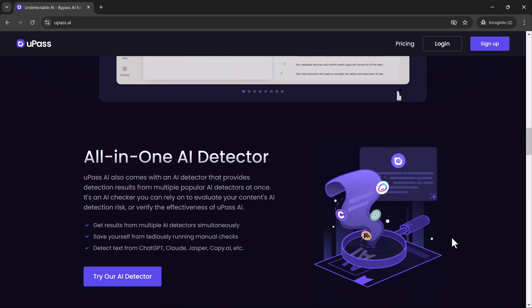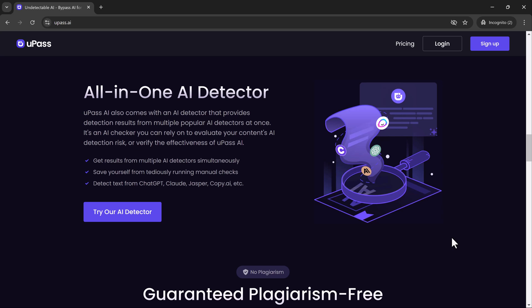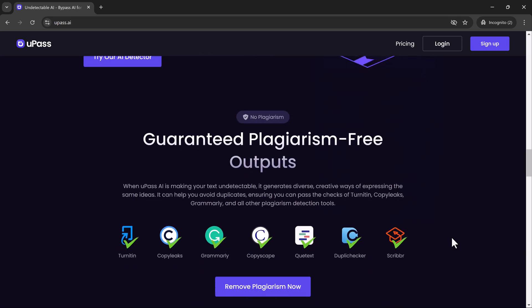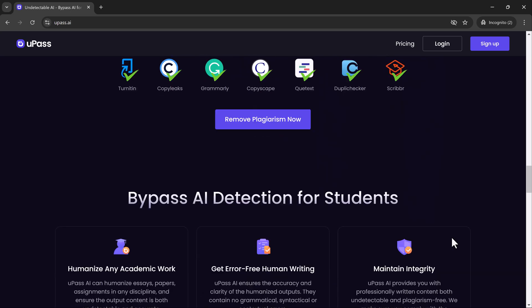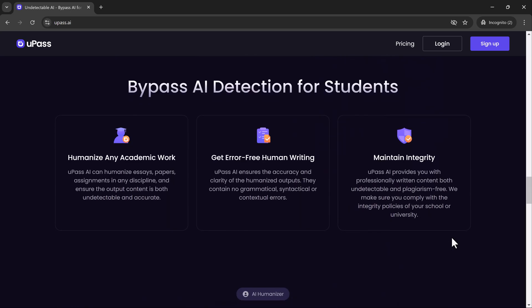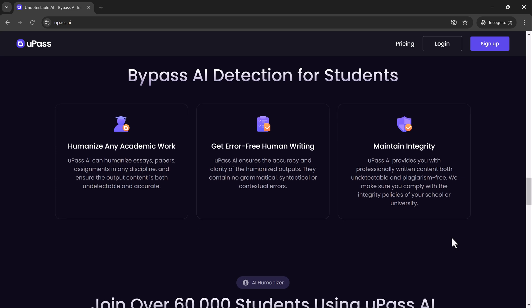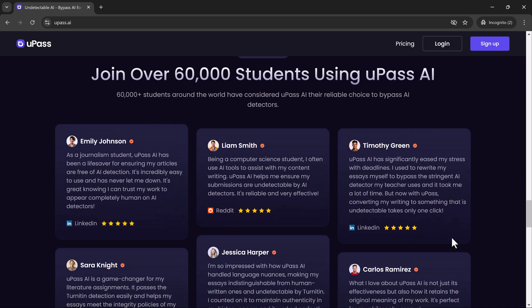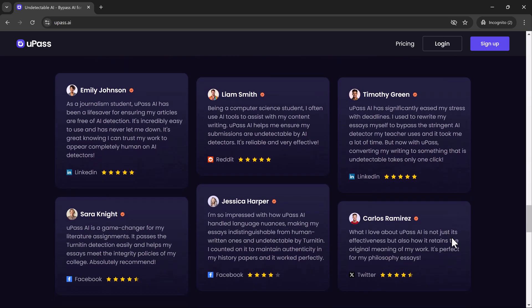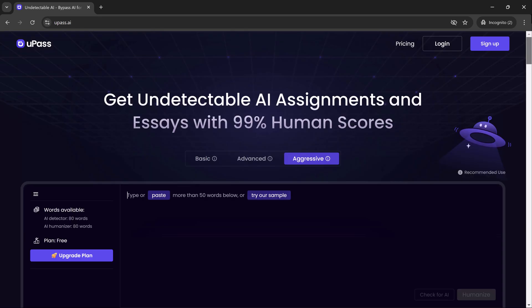Whether you're writing blog posts, essays, or social media content, AI detection tools are getting more sophisticated and they can easily spot text that was created by AI. So let's explore how we can get around that.